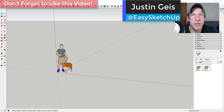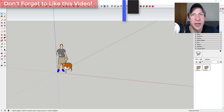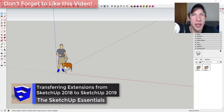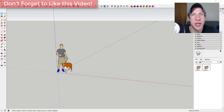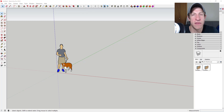What's up guys, Justin here with the SketchUp Essentials back with another SketchUp 2019 tutorial. In today's video I wanted to talk about a fairly easy way to migrate all of your plugins and extensions over to SketchUp 2019 from 2018 without having to re-download all of them.